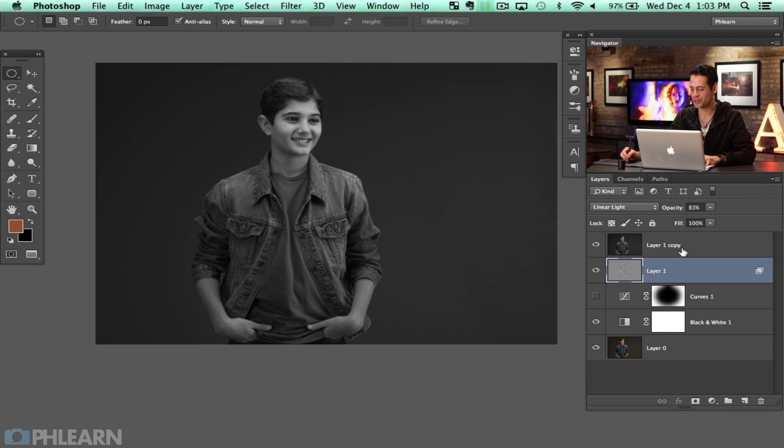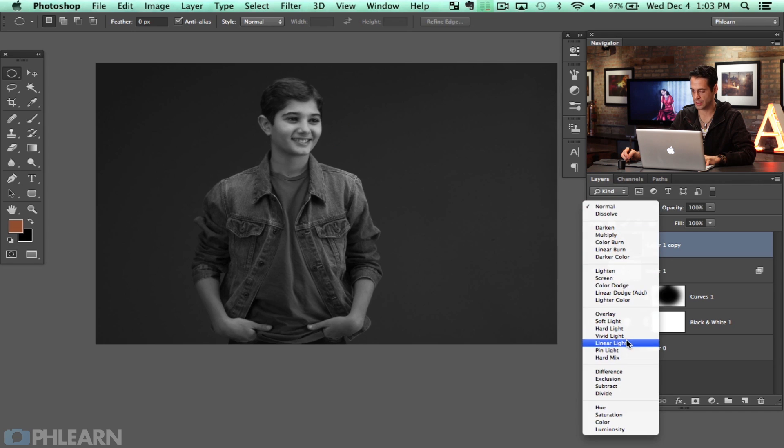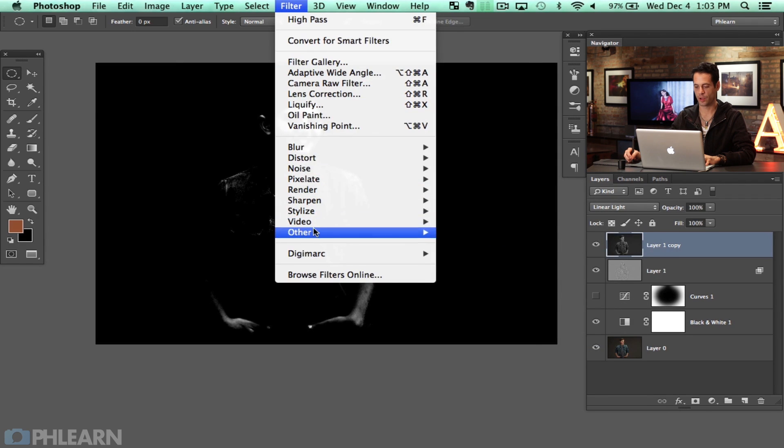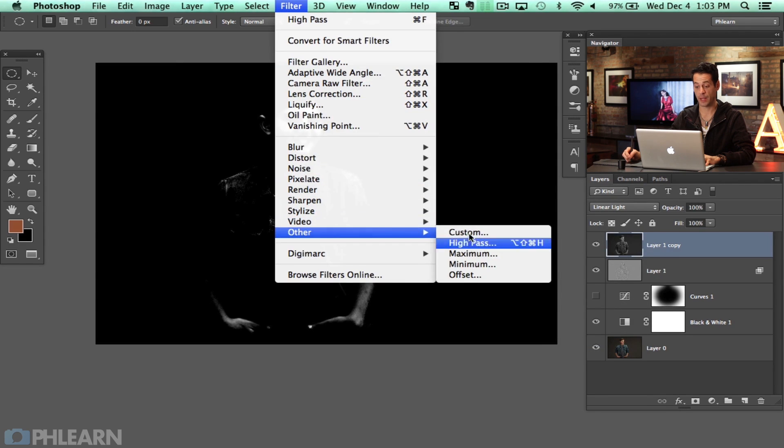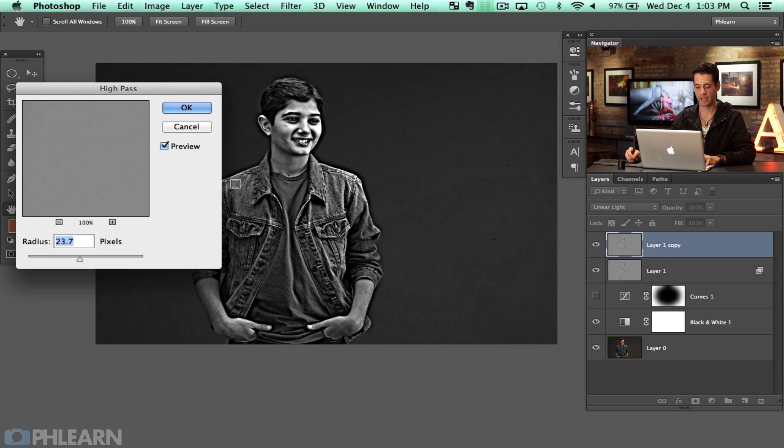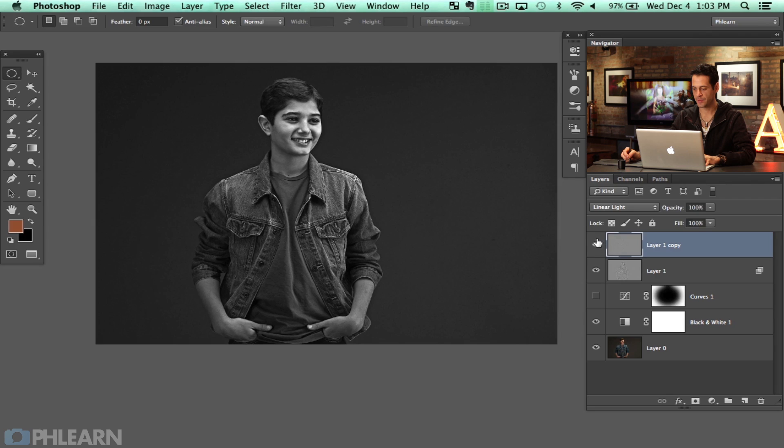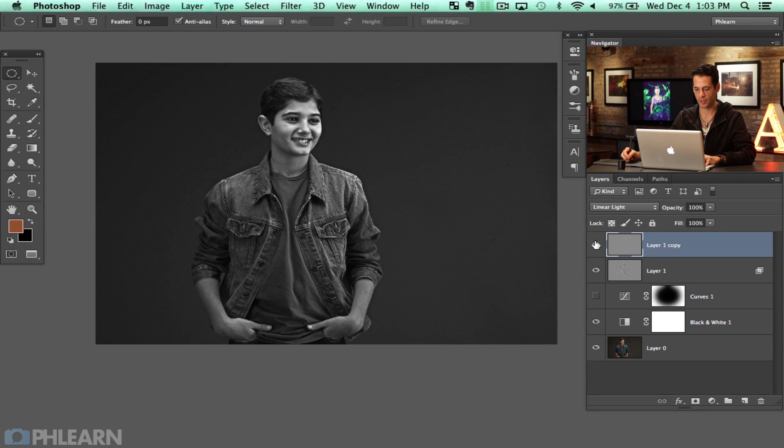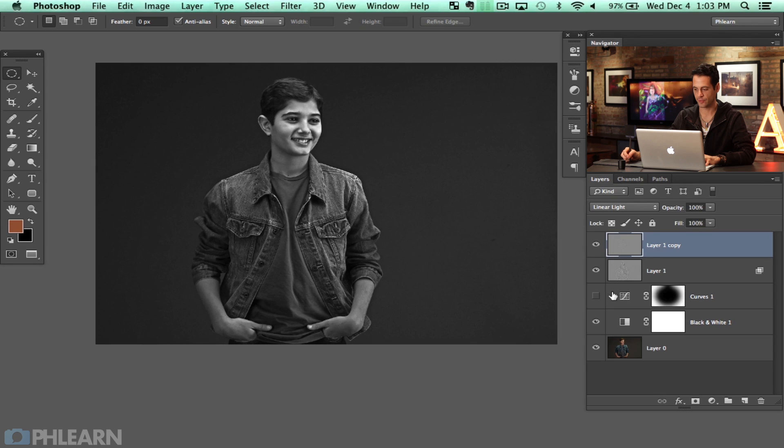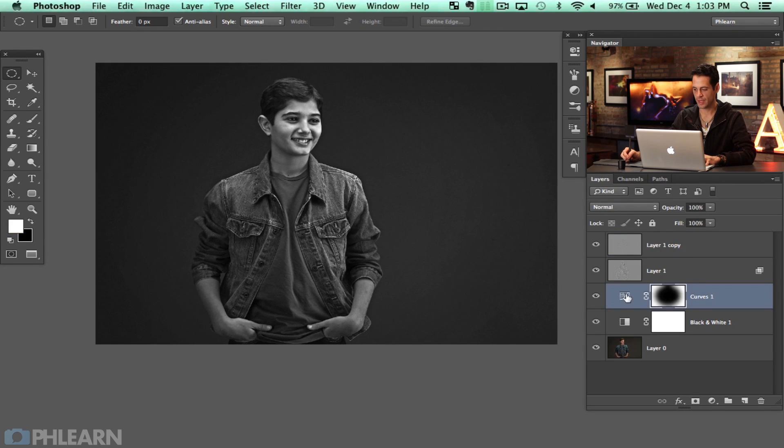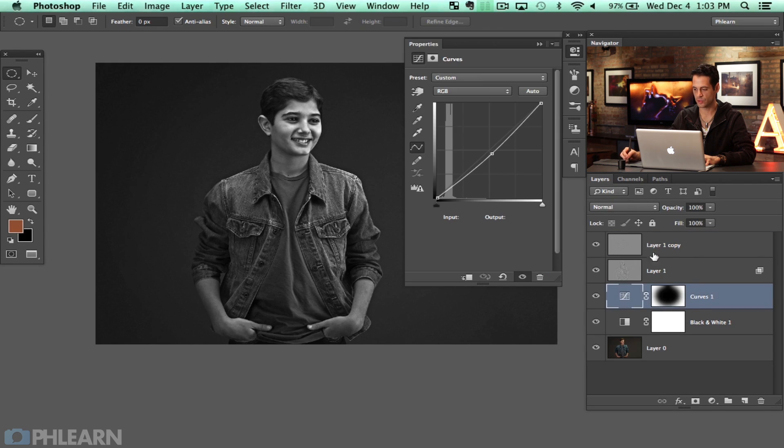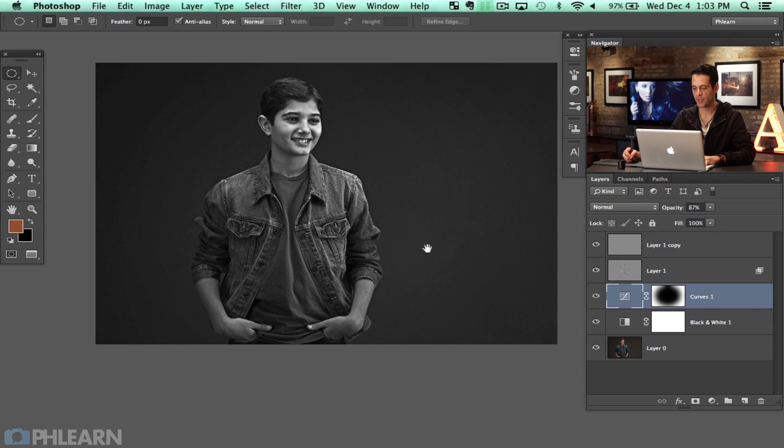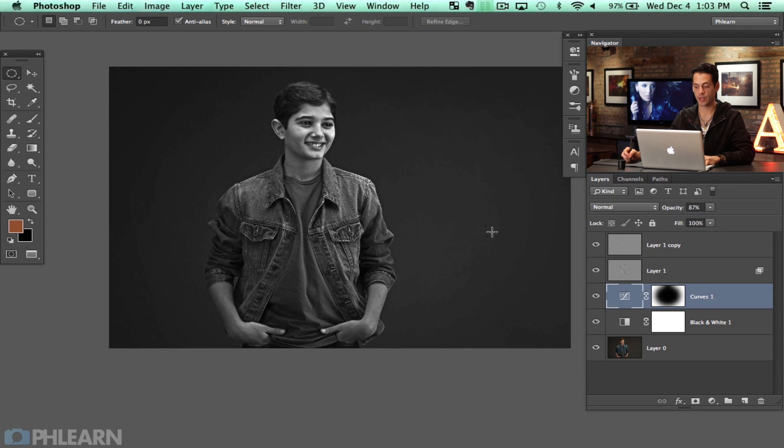Okay we're going to do the same thing with this layer as well. Change this from normal down to linear light. I'm going to go to filter, other and to high pass and now we are going to use a lower radius here. All right. There we go. And hit okay. And this is just going to be like a general sharpening on the image. So you can see there's the before any sharpening is done and the after. And then we're going to bring in our vignette here. Yeah, it's still a little bit too much. Let's just go ahead and lower the opacity of that vignette just a little bit. There we go. Now this looks great.